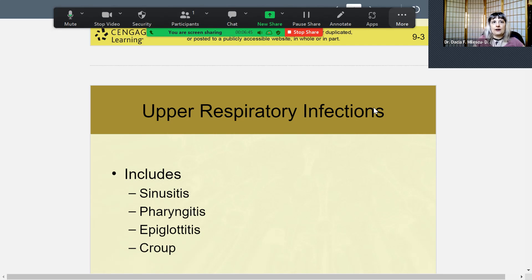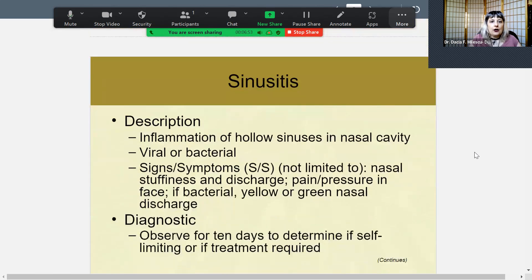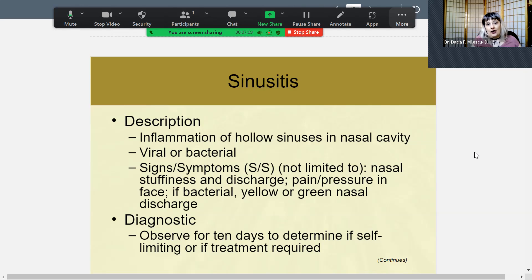It can be life-threatening when the epiglottis is inflamed. Croup is a horrible cough that sounds like a dog barking, and it's also very common in childhood viral infections. Sinusitis is basically the inflammation of the hollow nasal passageways, the sinuses in the nasal cavity. The etiology can be viral or bacterial, or it could start out as viral, and then if your immune system is fighting it for days on end, you can get a superseding bacterial infection.